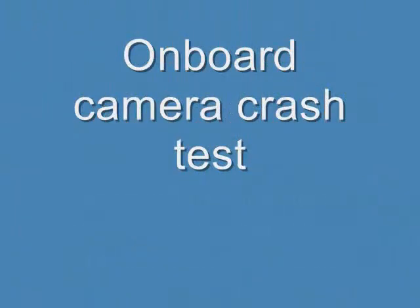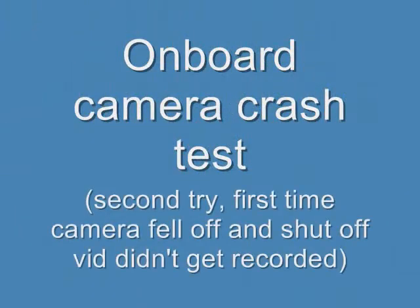And I'm attaching the camera to the car right now on the roof. See? There. And this is onboard camera crash test when the camera is on top of it.